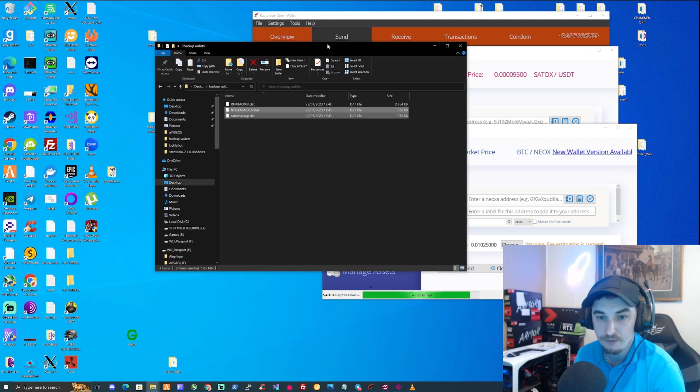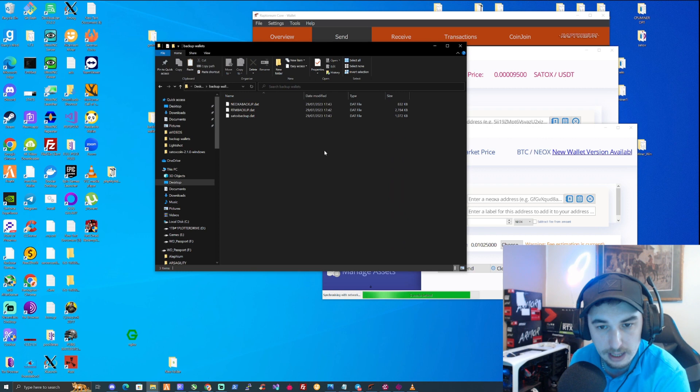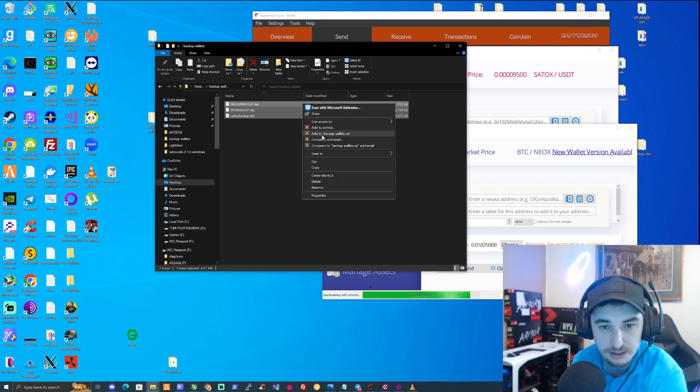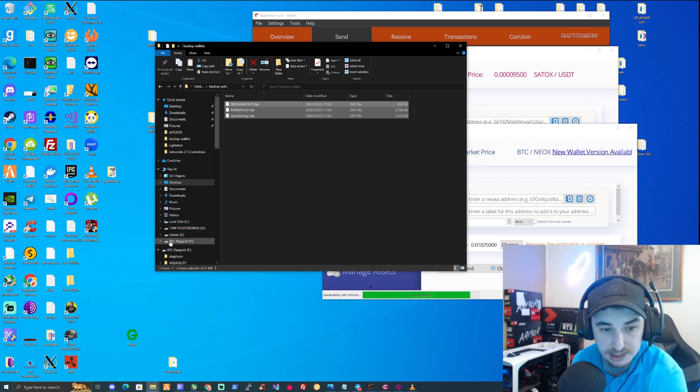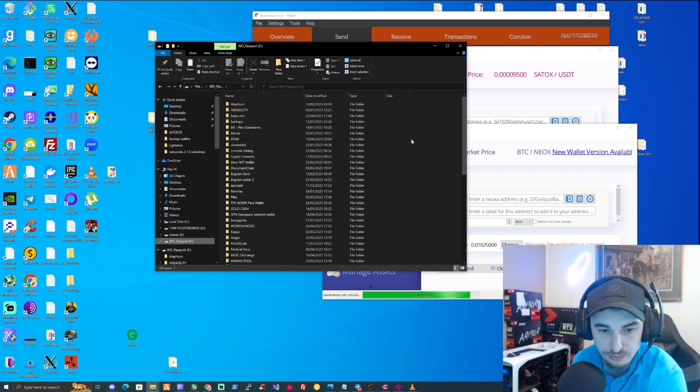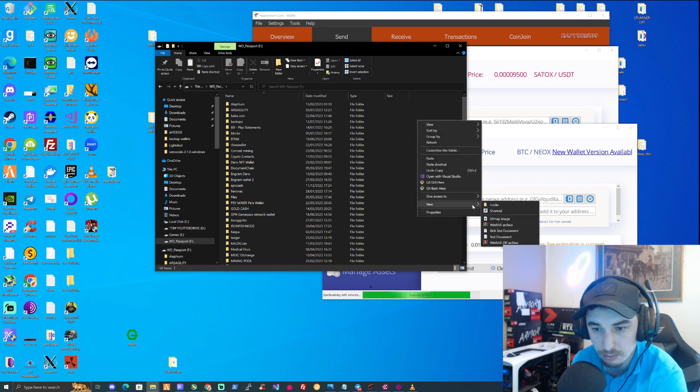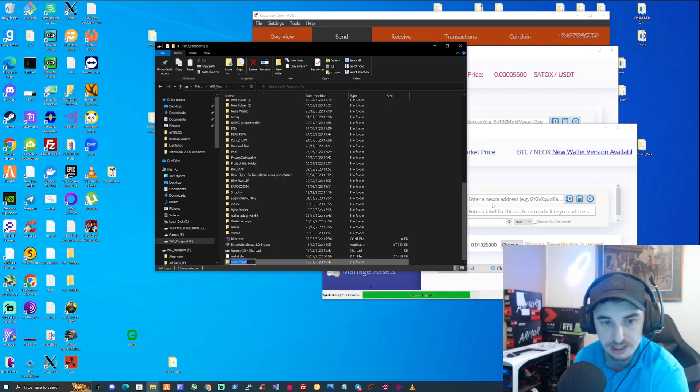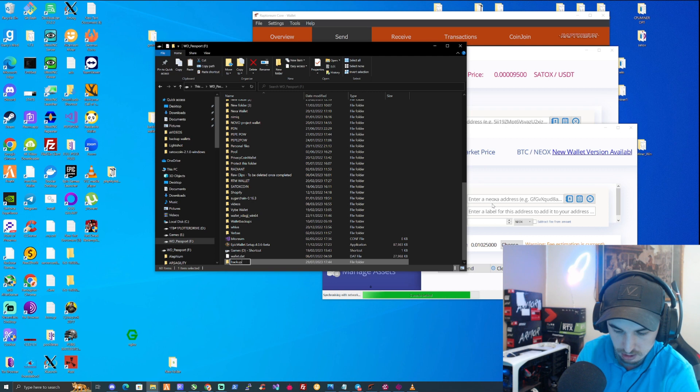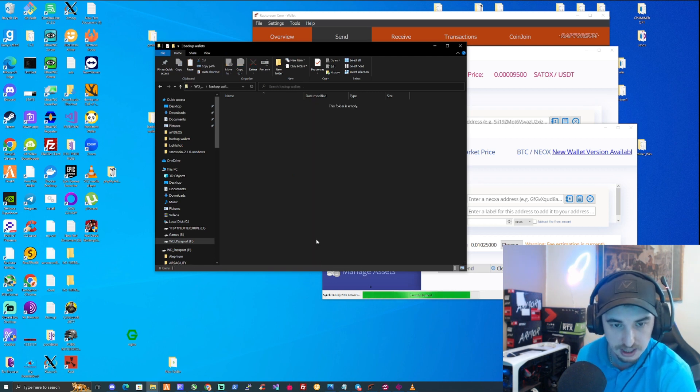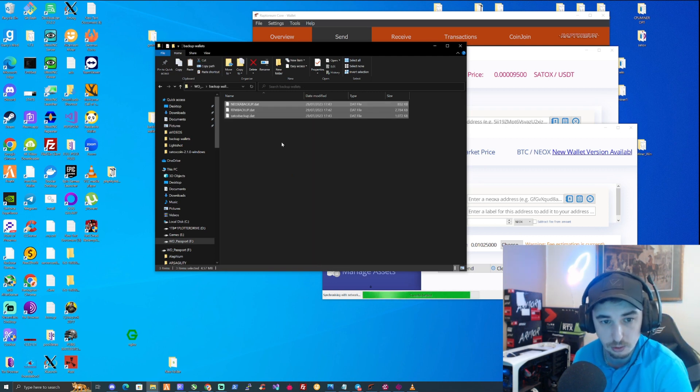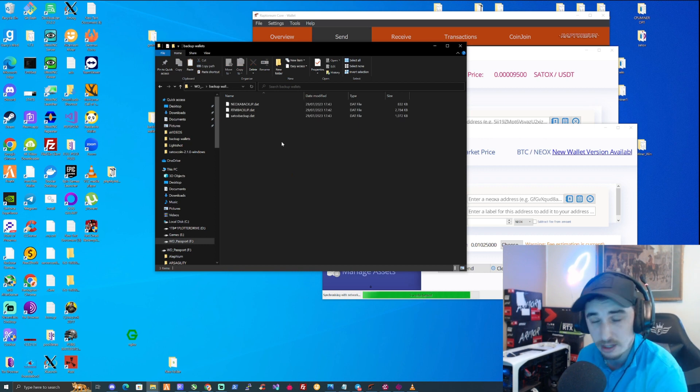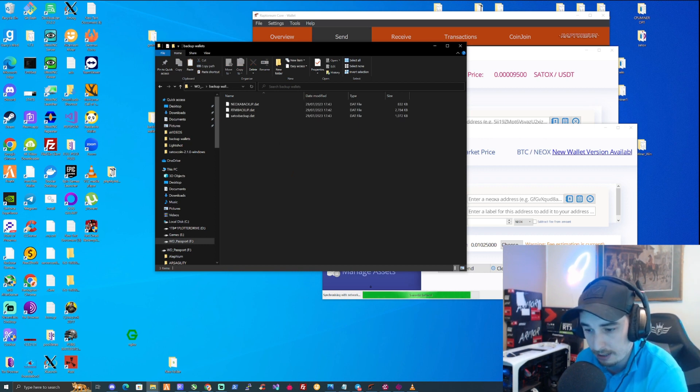Now from this point, I would recommend that you would copy these, and as I say, for the WD passport, as you can see I've got plenty of wallets throughout this. All you'd need to do is just create yourself a folder, call that backup wallets, open that up, and paste those into there. And from this point, assuming that you disconnect your WD passport correctly,